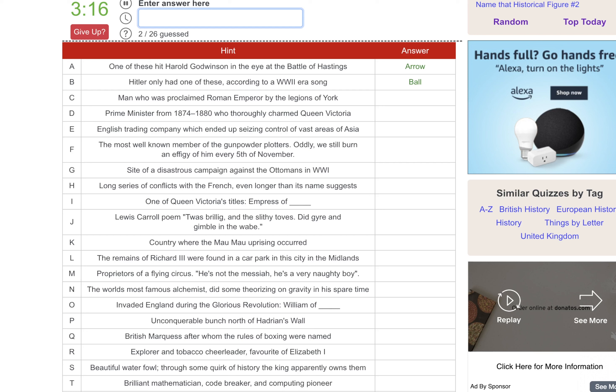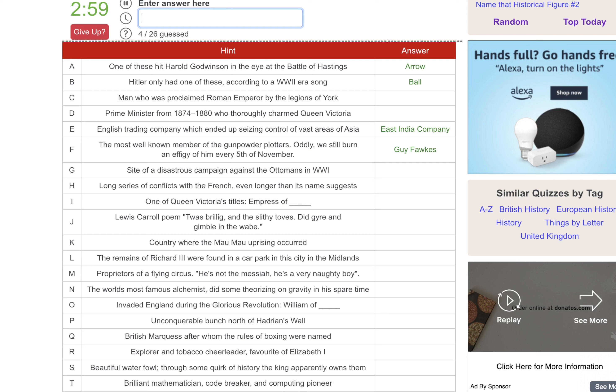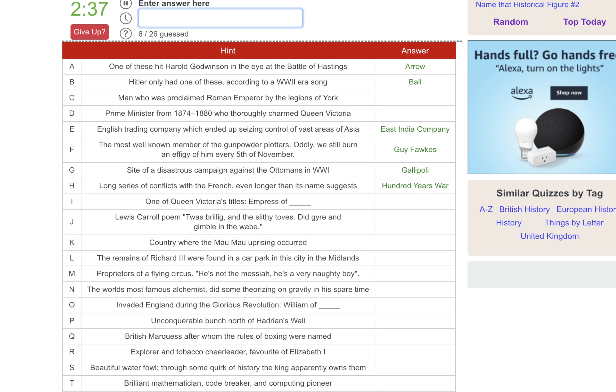English Trading Company which ended up seizing control of vast areas of Asia. That's the East India Company. The most well-known member of the Gunpowder Plotters, that's Guy Fawkes. Site of a disastrous campaign against the Ottomans in World War I. Is it Gallipoli? I'm sure I'm spelling that so wrong. It is. And I spelled it right. I should get two points for that. Long series of conflicts with the French, that's the Hundred Years War. One of Queen Victoria's titles, the Empress of India.